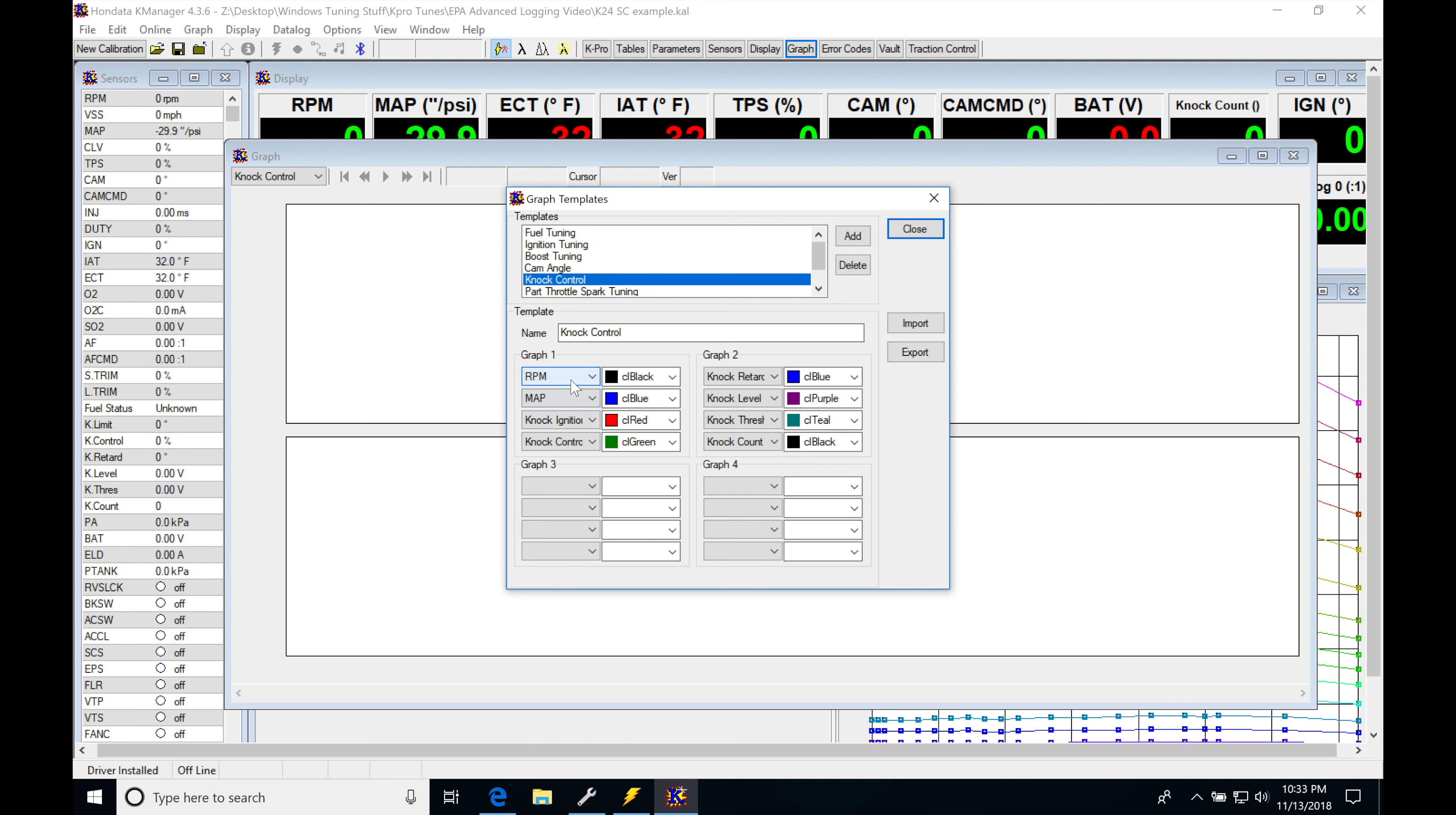I've added RPM in black, MAP here in blue, knock ignition limit here in red, knock control in green, knock retard in blue, knock level purple, knock threshold teal, knock count in black.